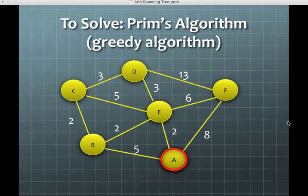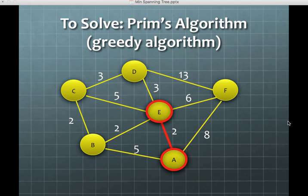Basically, you just keep taking the smallest cost available. So we start with A, and we have a 2, 5, and an 8. Clearly 2 is the smallest, so we're going to choose that one. Now we've connected A and E. From here we've got a lot of choices, but the 2 over here is our smallest, so we're going to go there and connect B.